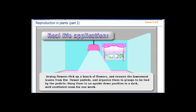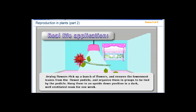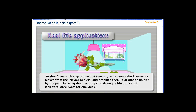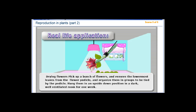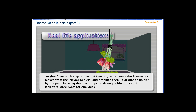Real Life Application - Drawing Flowers: Pick up a bunch of flowers and remove the lowermost leaves from the flower pedicle, and organize them in groups to be tied by the pedicle. Hang them in an upside-down position in a dark, well-ventilated room for one week.